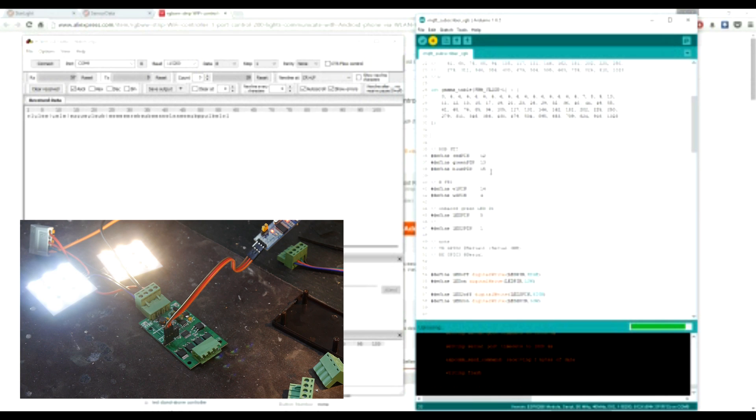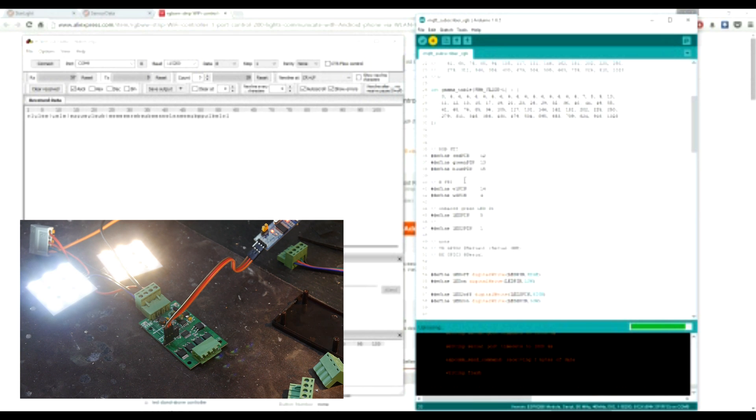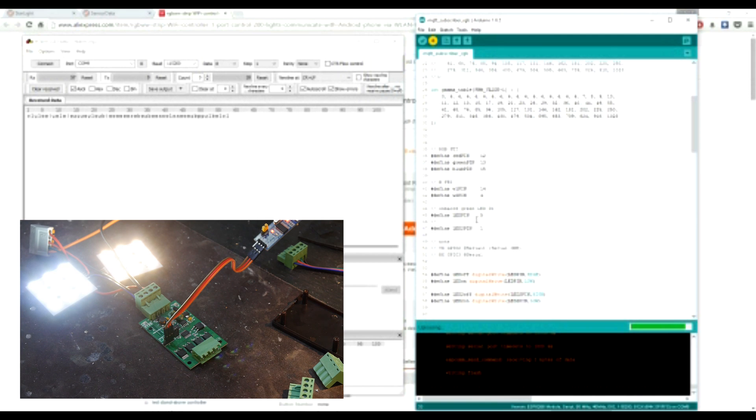It took me a while to figure out the pin layout. The FETs are connected on these pins.